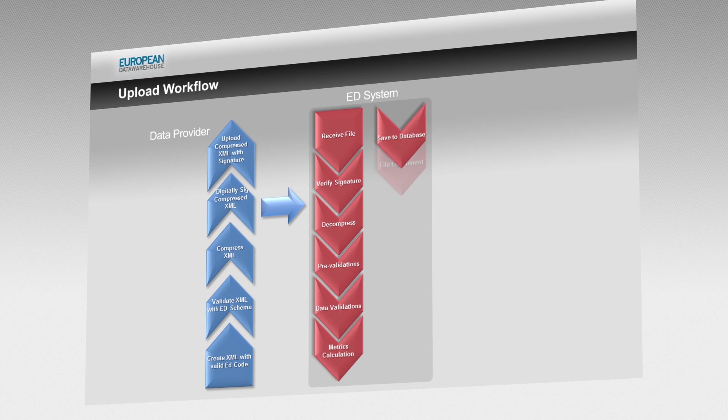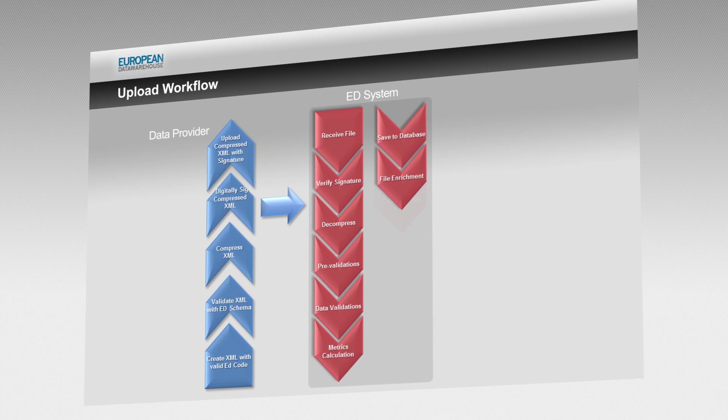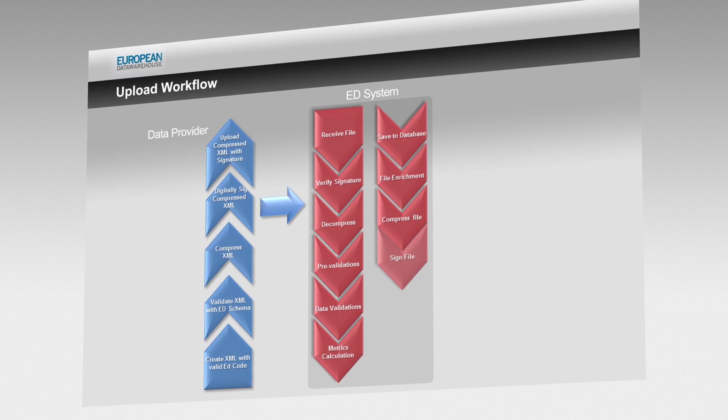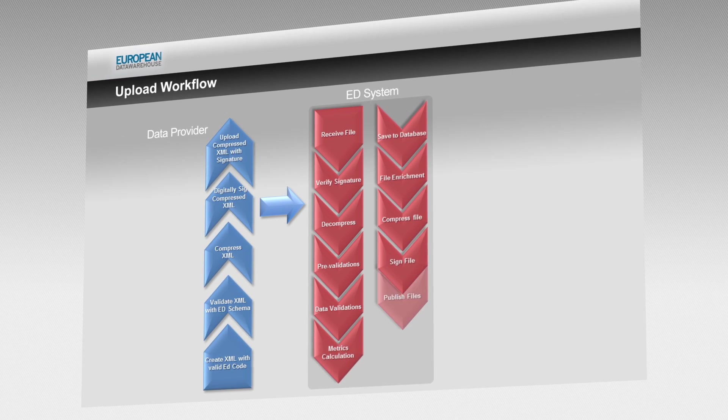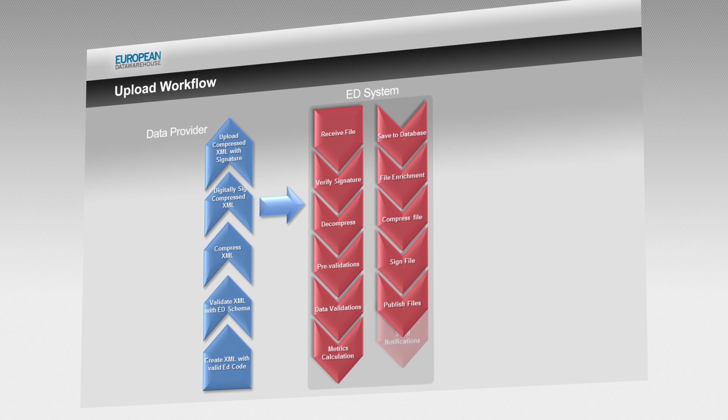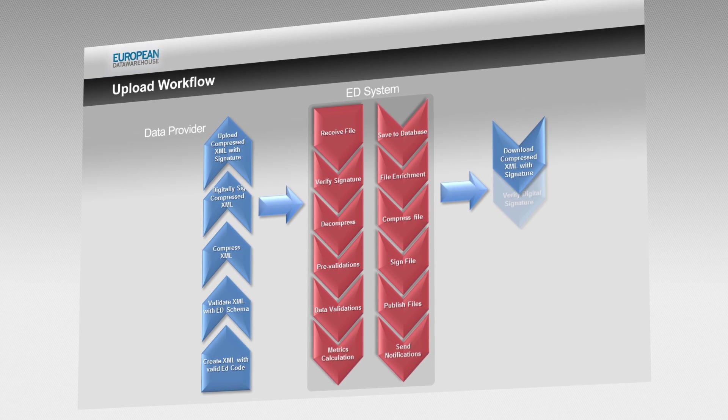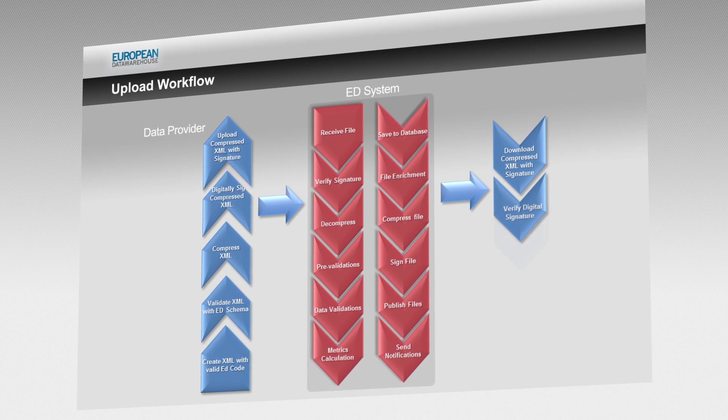Once registered to use the system, data providers can upload loan-level data to the platform from where it will be processed, verified and transmitted.